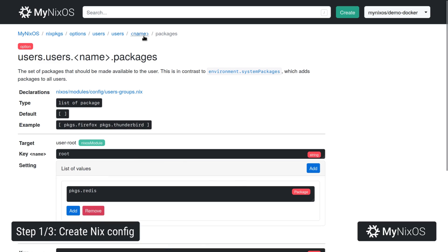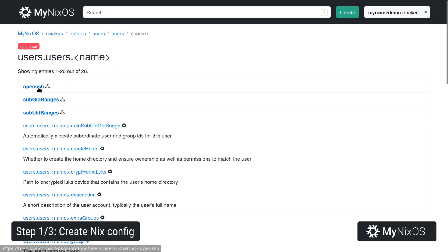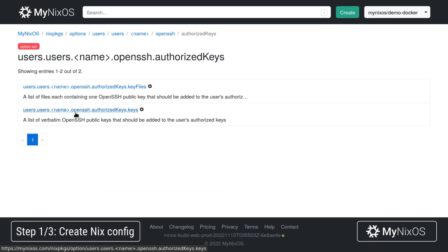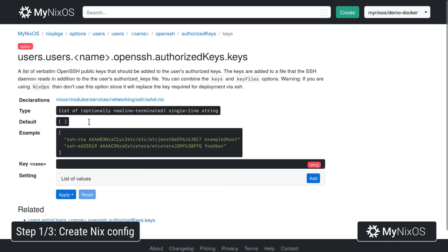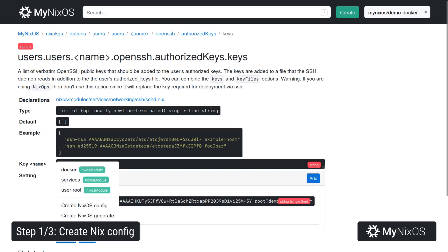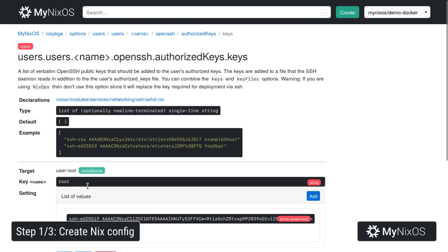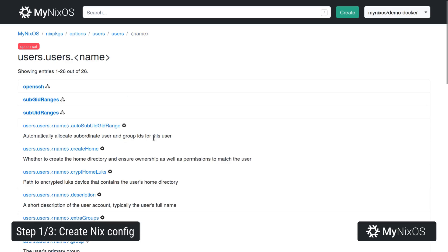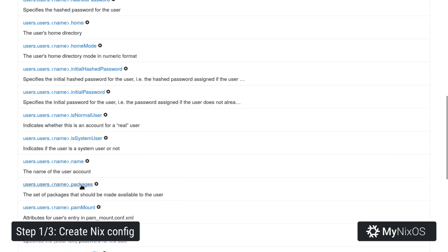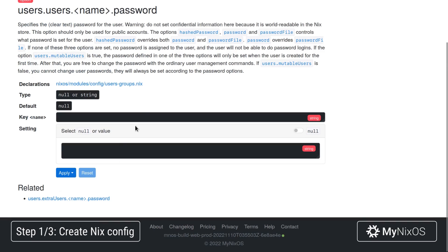Next up we're going to go and set the OpenSSH authorized keys. We're going to set the public key for the root user, add a key here, paste in our public SSH key and apply this to the root user. And lastly we're just going to go back and set the password for the root user just for convenience.